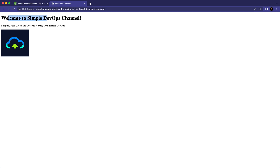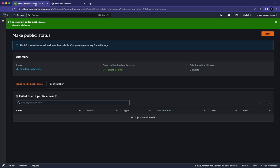If you go to the new tab and refresh the page, as you can see it now shows 'Welcome to Simple DevOps Channel — simplify your cloud and DevOps journey. Simple DevOps.' This is how you can host a static website using a simple index.html, and you can basically host your own website the same way.